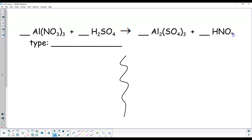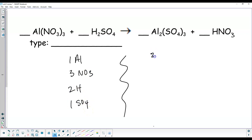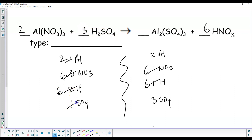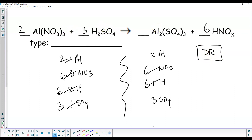There should be a 3 here — I think it got clipped off on your worksheet. We have one aluminum, three nitrate groups, two hydrogen, and one sulfate. On the product side: two aluminum, one nitrate, one hydrogen, and three sulfates. Put a 2 in front of aluminum nitrate — aluminum becomes 2, nitrate becomes 6. To get 6 nitrates on the right, put a 6 there — hydrogen also becomes 6. Six hydrogens and 2: if you put a 3 there, 3 times 2 is 6, and sulfates become 3. Coefficients: 2, 6, 6, 3. This is a double replacement because aluminum goes with sulfate and hydrogen goes with nitrate — two compounds forming two new compounds.